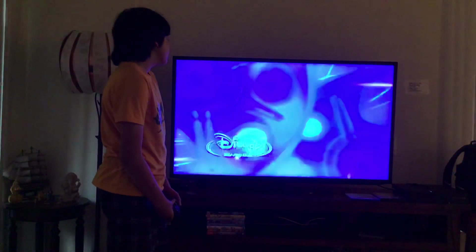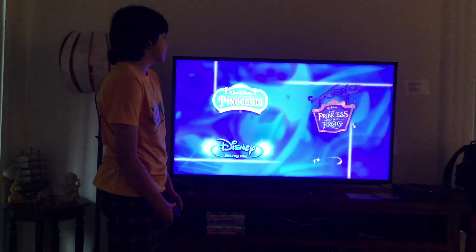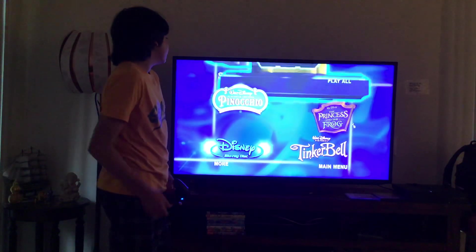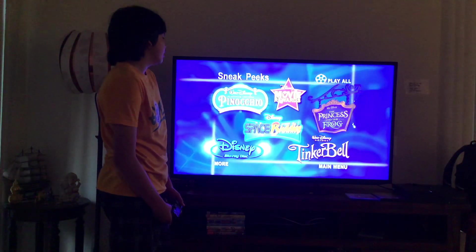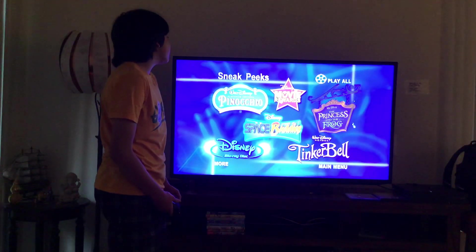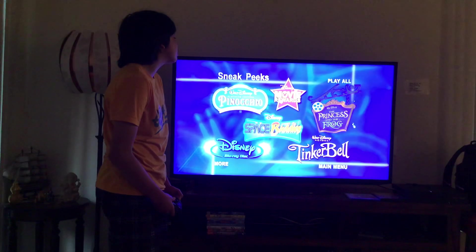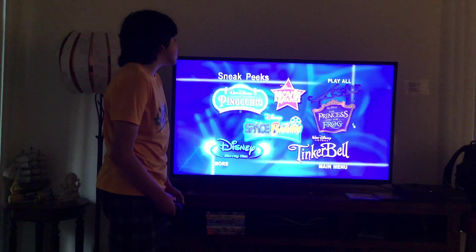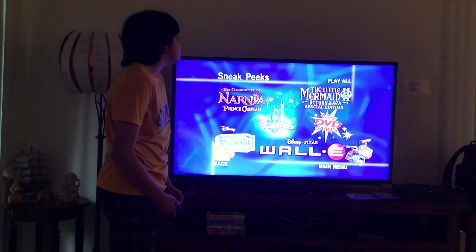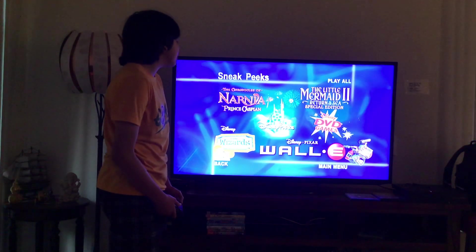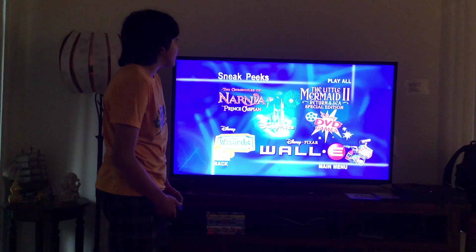Here you get Sneak Peaks. Let's have a look. Sneak Peaks for trailers. Here you get Walt Disney Pinocchio 70th Anniversary Edition, Disney Movie Awards, Walt Disney Presents, The Princess and the Frog, Tinker Bell, Disney Space Buddies, Disney Blu-ray Disc, The Chronicles of Narnia, Prince Caspian, The Little Mermaid 2 Return to the Sea Special Edition, Disney Parks, Disney DVD Games, Disney Wizard's World Series, Disney Picture of Wall-E, and Play All.